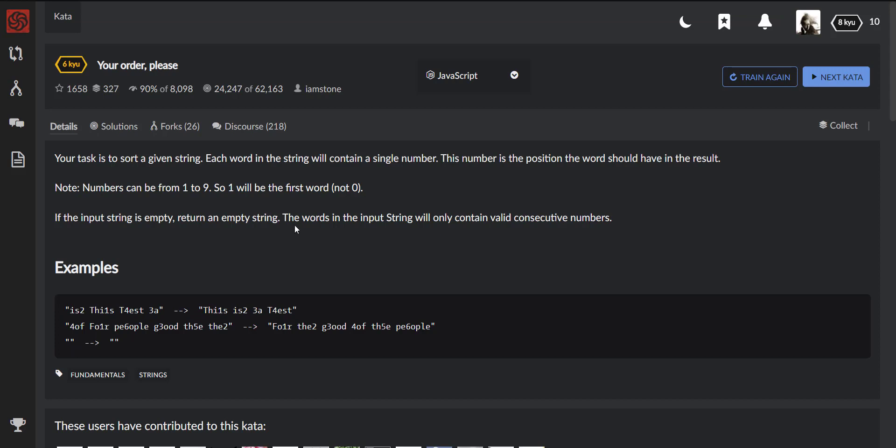Here is an example: 'is 2', 'this 1', 'test 4', and 'a 3'. This number is the position the word should have in the result. In other words, you can see that the number 1 is in the word 'this', which implies that this word should be the first in the output. And in the same way, the number 4 in the word 'test' means that this word should be the last in our output. So let's get started.